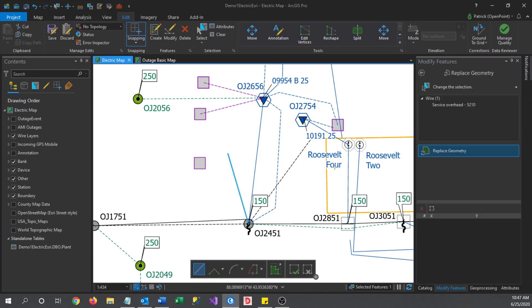That will open a set of tools for refining how you want to redraw your line. Whatever you draw will end up completely replacing the last line, so you won't need to worry about going back and deleting it later. Just pick which tool you want to use to edit the feature and make your changes.